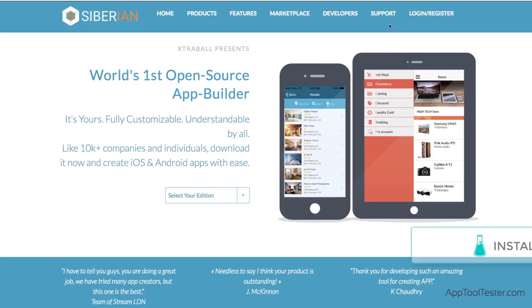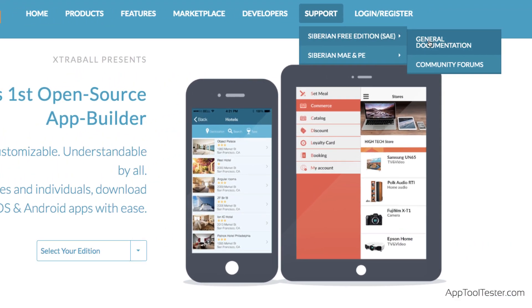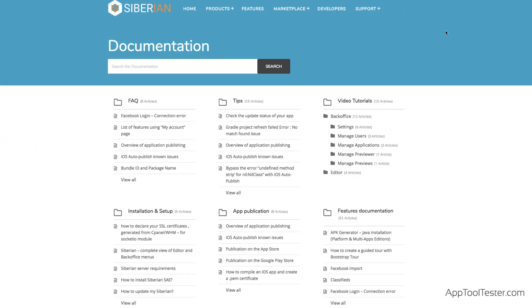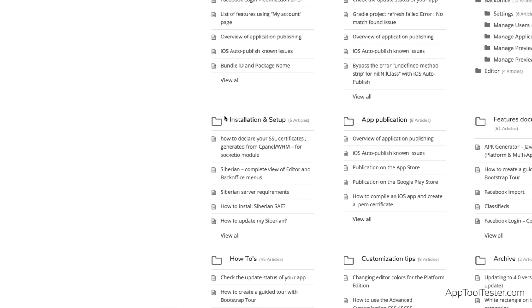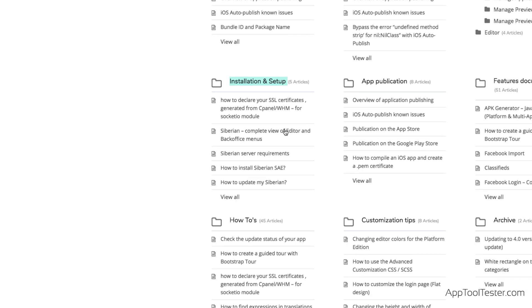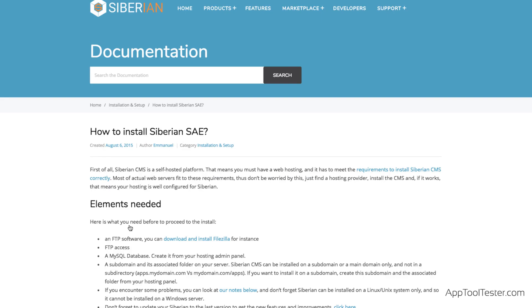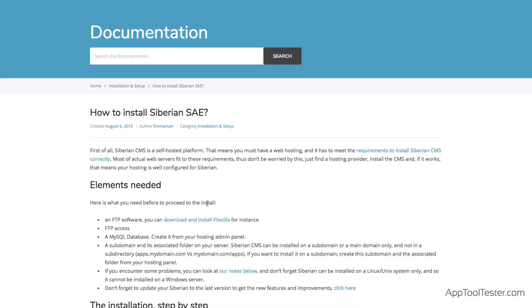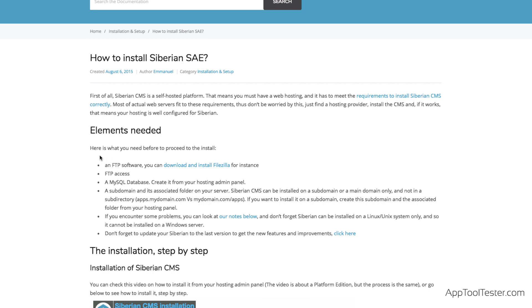If you choose to host the platform yourself, you will need to install it on a domain that you own. This means paying something between $5 to $10 per month until your app is built. The advantage is that you are completely in control of the updates and who gets to edit the app. However, the downside is that installing Siberian is quite technical. Just take a look at the instruction page.